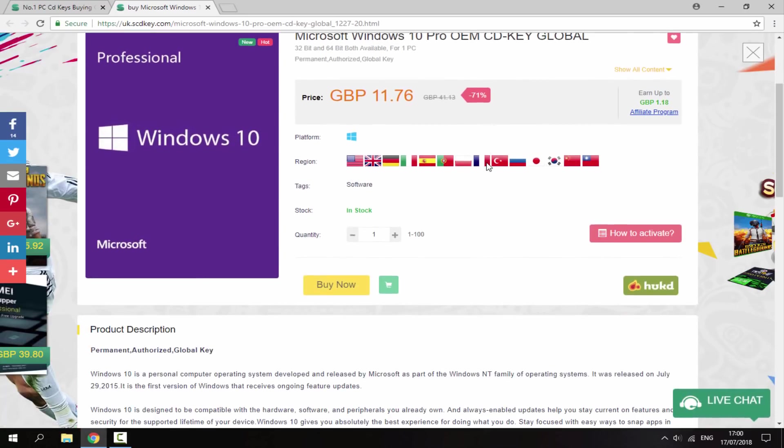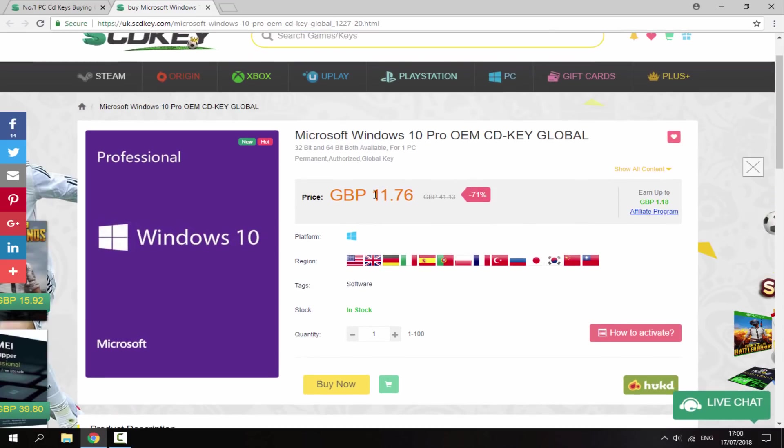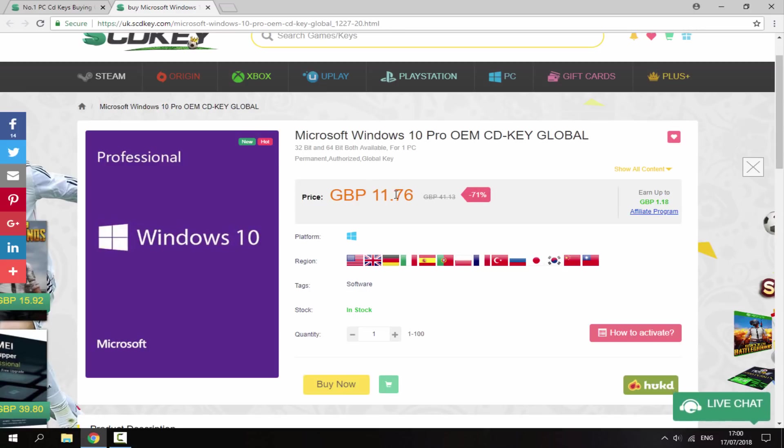And basically guys, I'm just going to go and buy this now. So this is actually a really cheap price. As you can see, it was £41. Mine is 71% off, and it's now only £11.76.